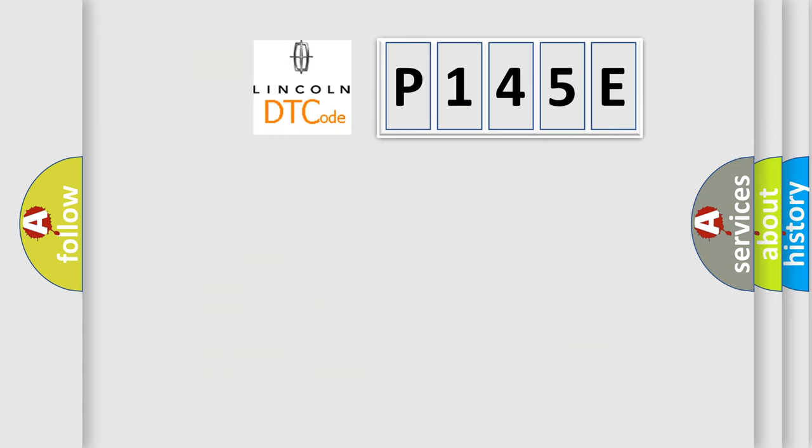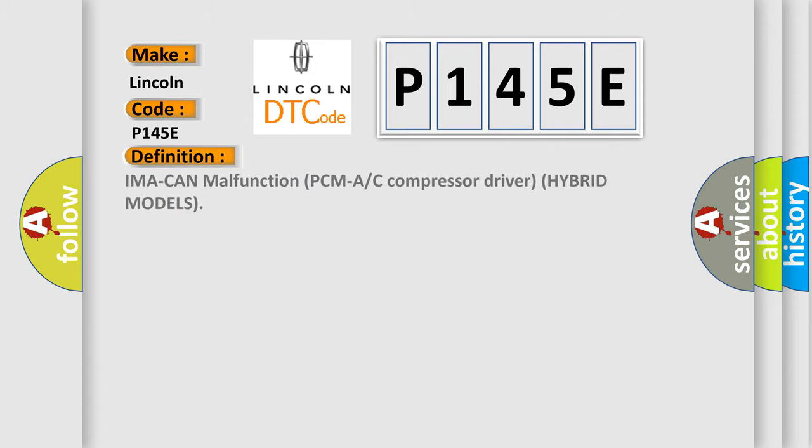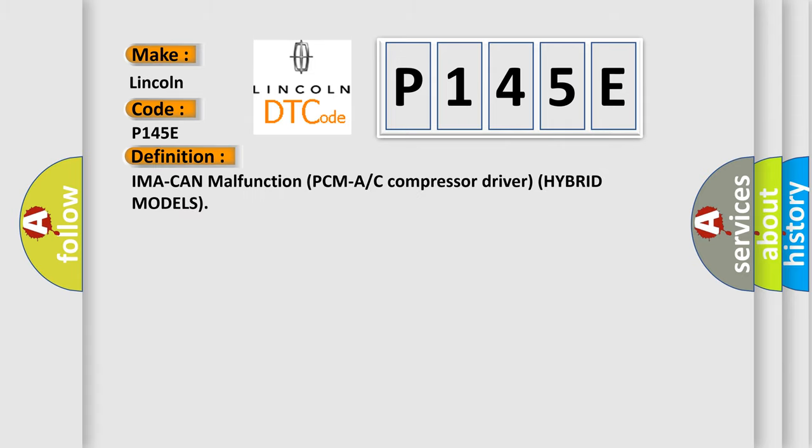So, what does the diagnostic trouble code P145E interpret specifically for Lincoln car manufacturers? The basic definition is: IMA can malfunction PCMA or AC compressor driver hybrid models.